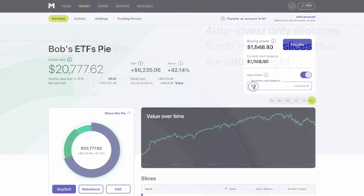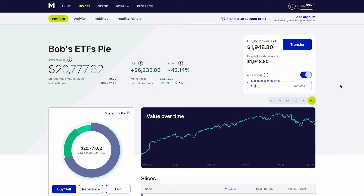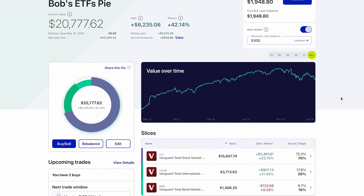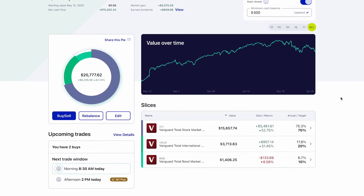With Auto-Invest, you can also set a minimum cash balance, meaning we'll only buy into your account when your available funds are $25 over your minimum balance. To stick to your investing strategy effortlessly, just make your deposits and let Auto-Invest do the heavy lifting.